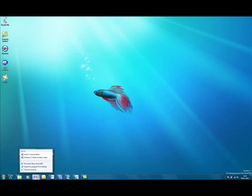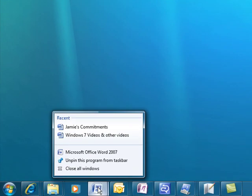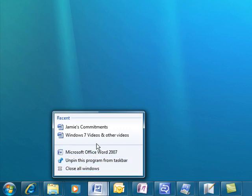So if I right click on the Word icon there for the application of Word, it will then give me some further options. As you can see, I've already pinned it to the taskbar, so I have the option to unpin it. I also have access, as you can see at the top, to my recent documents.